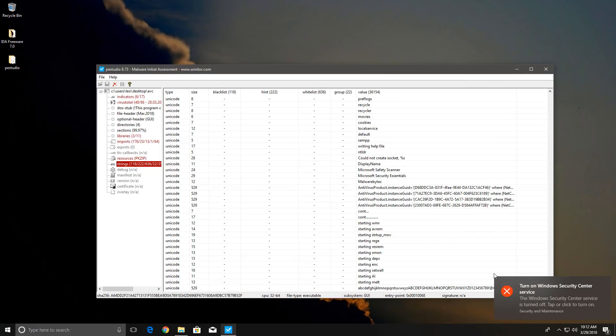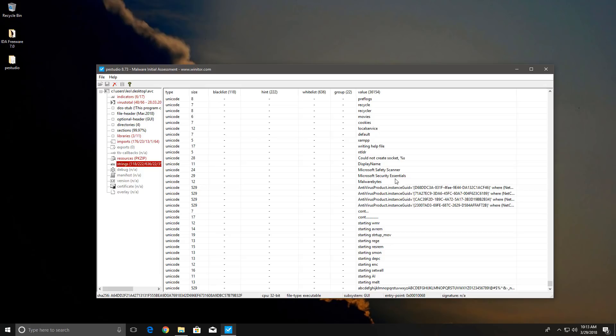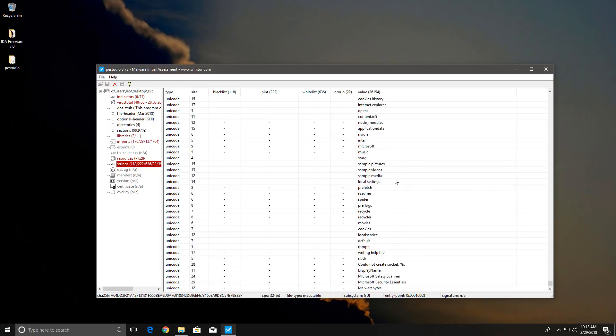But as you can see we do have Malwarebytes listed here and Microsoft Security Essentials. What's so special about Malwarebytes though? I understand Windows Defender, but who knows?